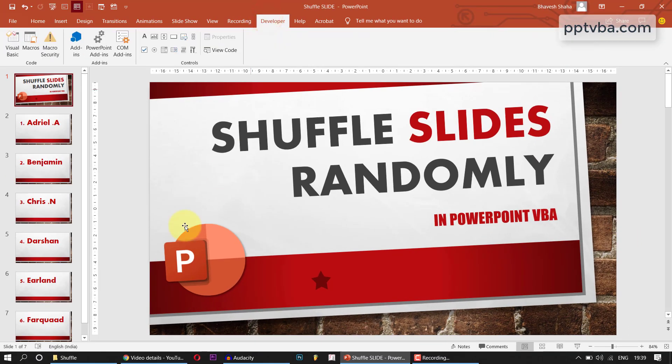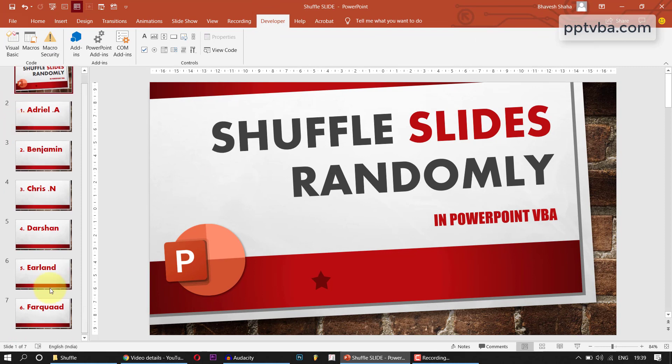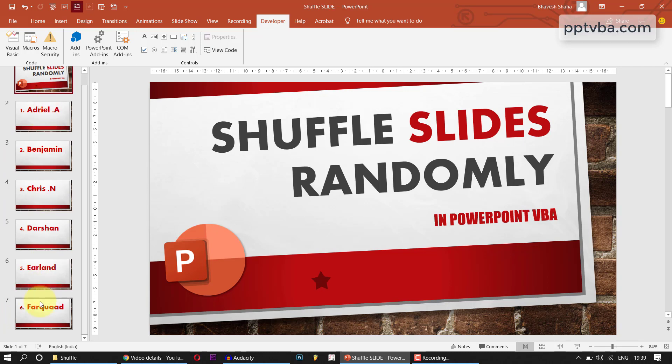Now, in our module, what we are going to do is we are going to take slide number 2 to slide number 7 and we are going to shuffle all these slides.